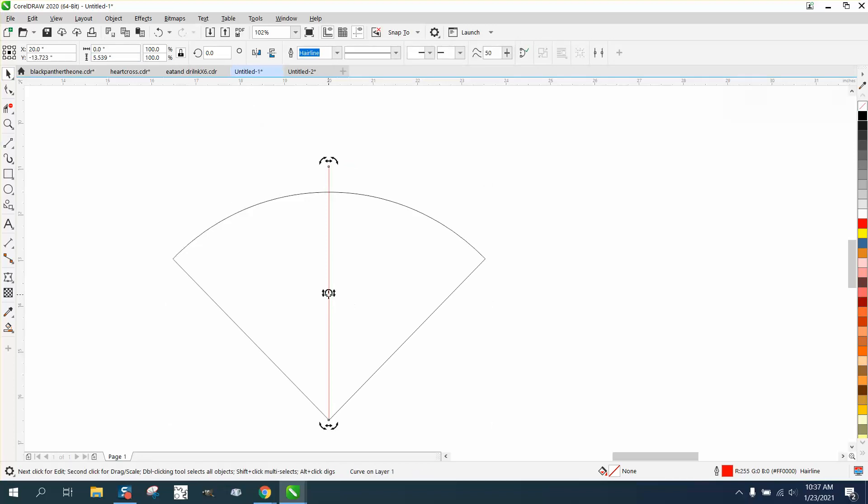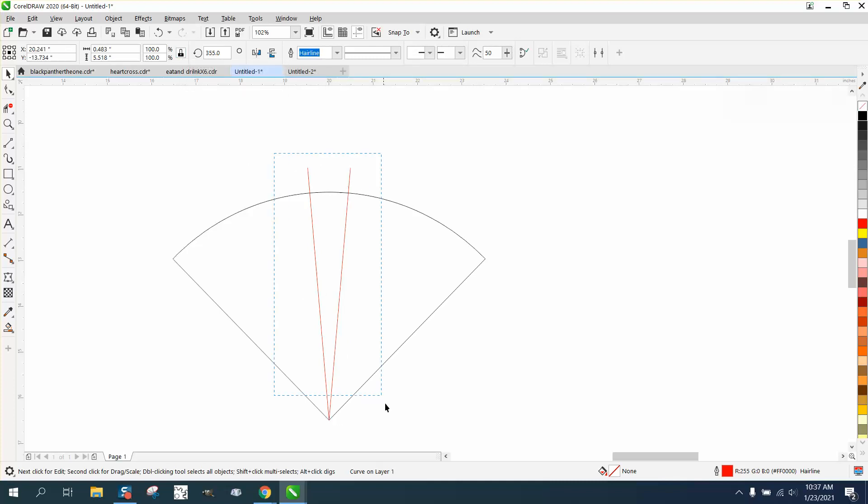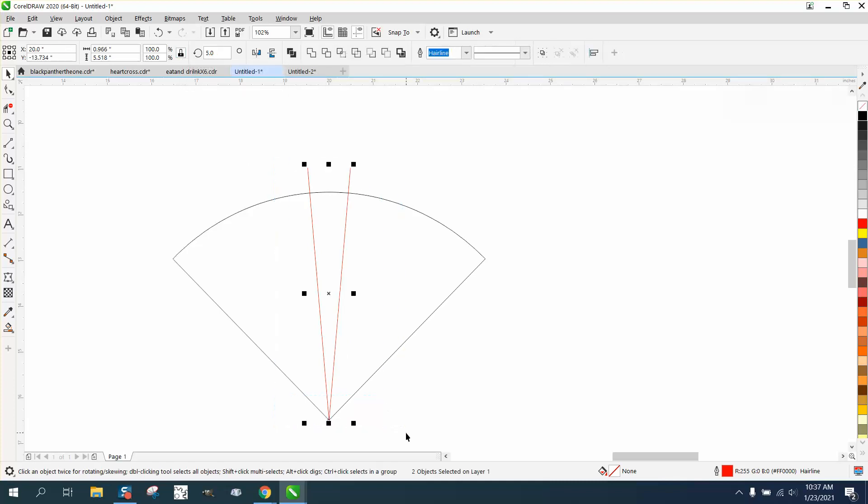Then I'm going to double click on it, move the rotation center there, and rotate at five degrees. Then I'm going to duplicate it and rotate it to negative five degrees, so I've got like a 10 degree angle.